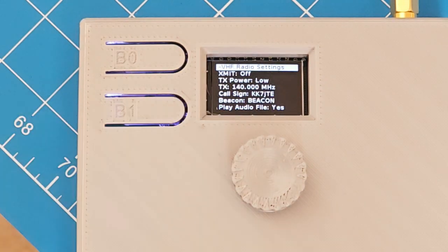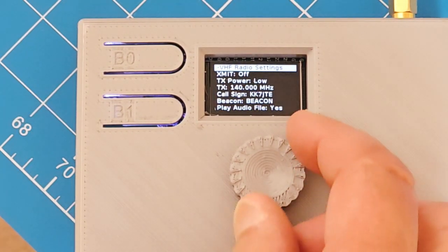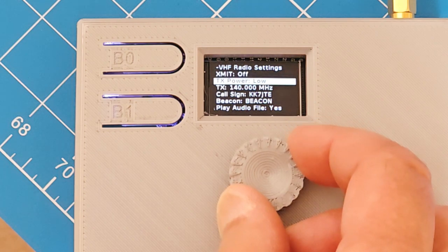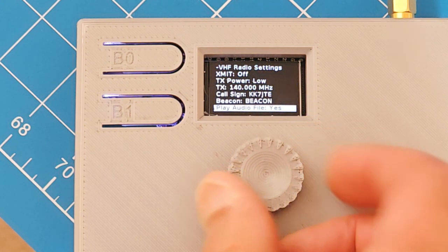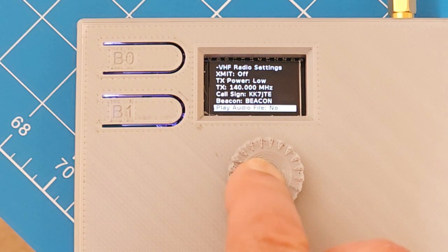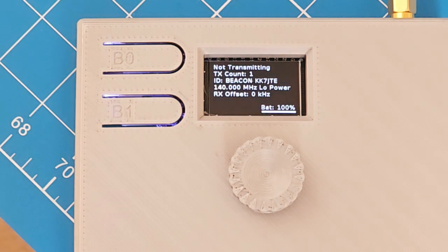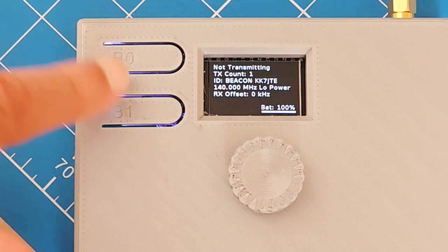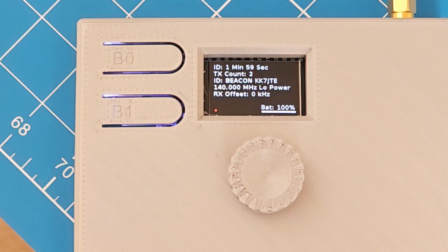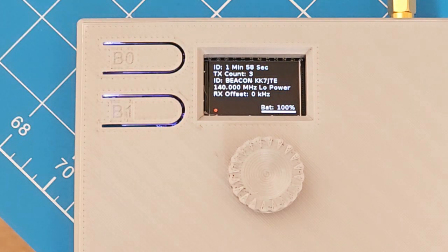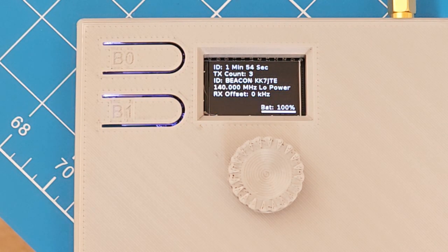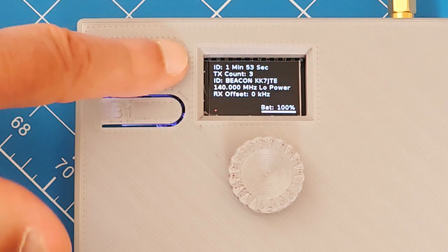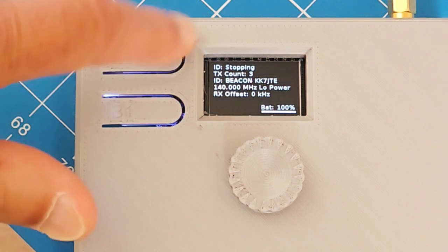We can in fact turn off the music if we want. We'll go to the radio settings. We'll go down here to play audio file. Click on this, it says no. Go back. Now it'll go directly and just do Morse code.